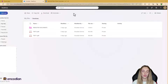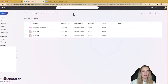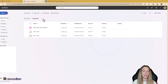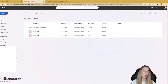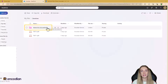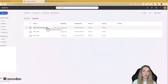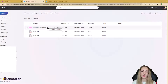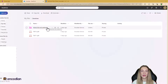Before showing the Power Automate flow, I want to show the OneDrive backend. I've set up a OneDrive folder called 'Invoices' where I'll drop invoices that need to be redacted, and another folder called 'Redacted Documents' where the redacted invoices will be placed at the end of the flow. For demo purposes I'll just drop files in manually.